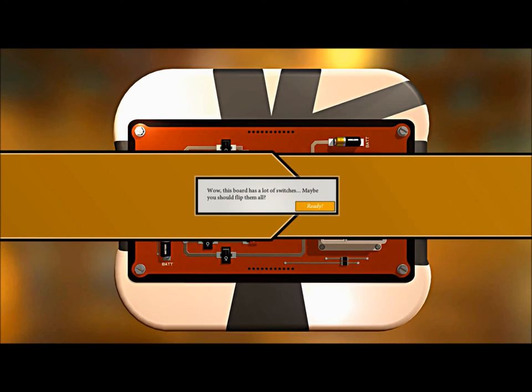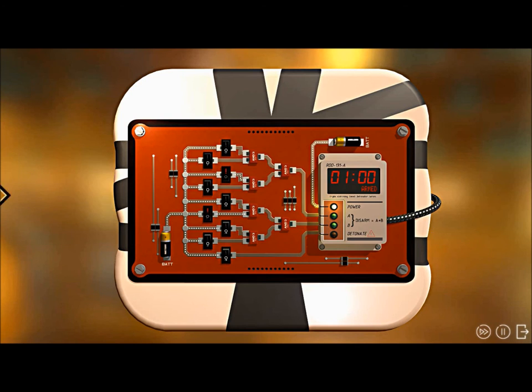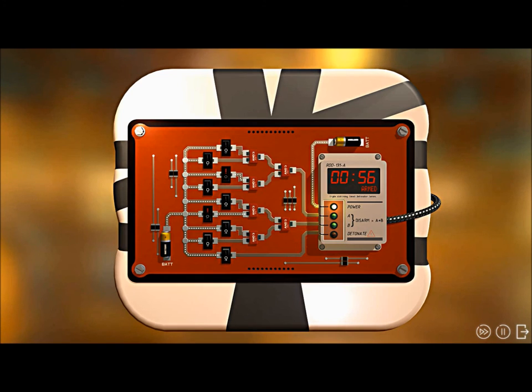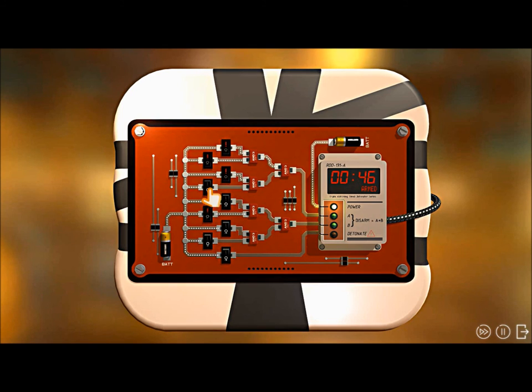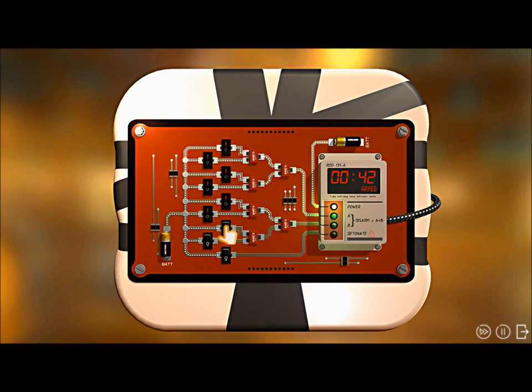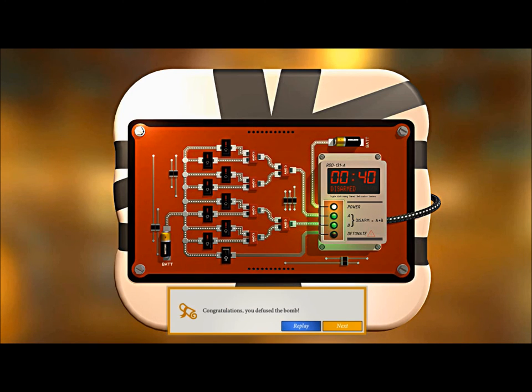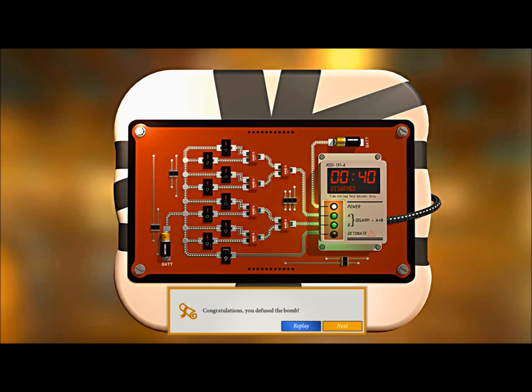This board has a lot of switches. Maybe you should flip them all. Yeah, usually that's what gets me killed, but you know... Oh shit, a lot of switches is an understatement. Like I said, we're getting out of here, don't worry guys. You, you, you, you, you. How we doing? We did it, we made it out, we made it out. Okay, all right.